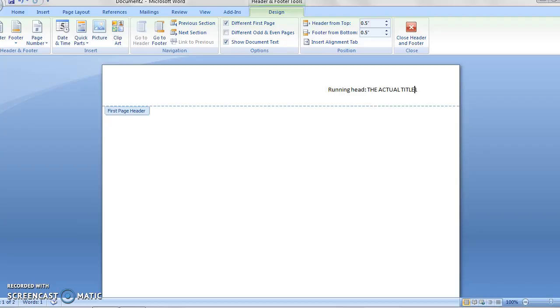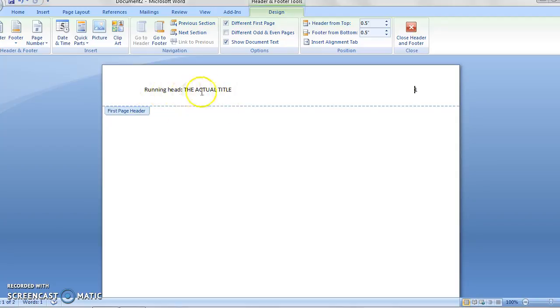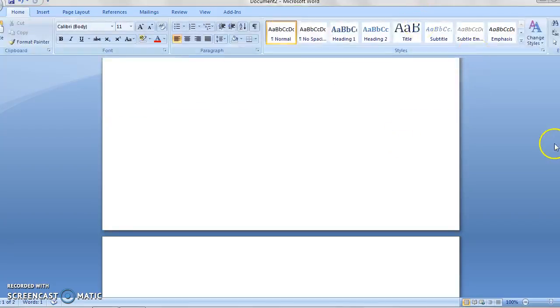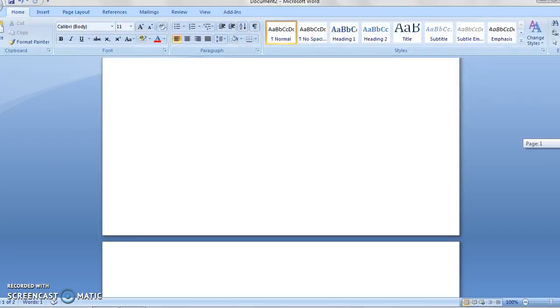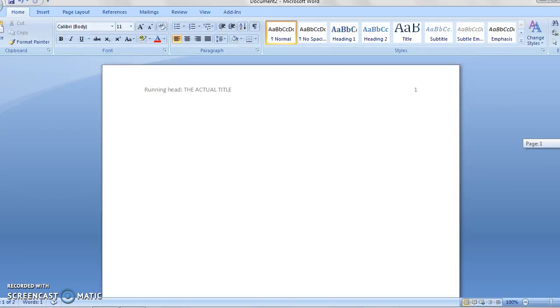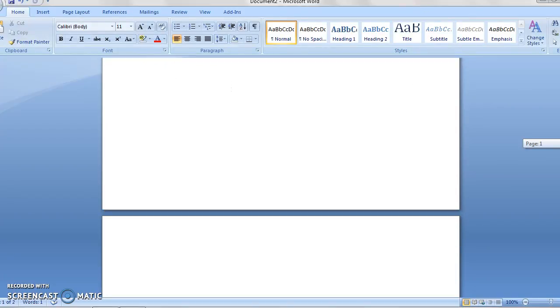Now all we have to do is tab over once, tab over twice, and now I've got my running head with my title and the page number. Now we can click out of here, we can close header and footer, and you can see we've got this on the first page.